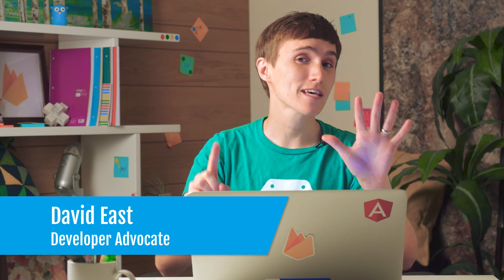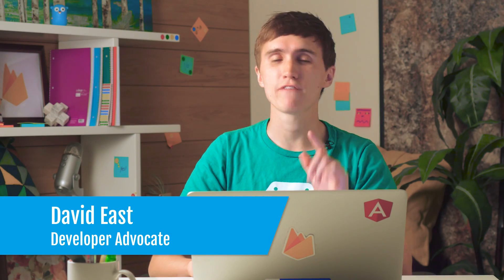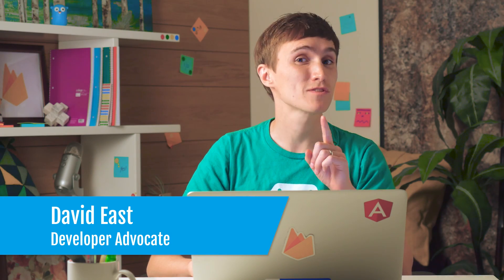Hey everyone, welcome to the sixth lesson in the Firebase Database for SQL Developers series. And today we're going to be talking about denormalization.